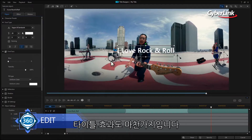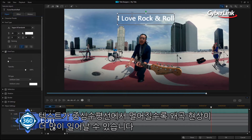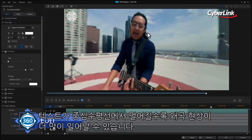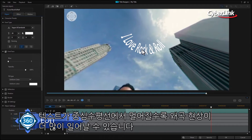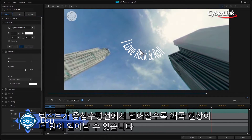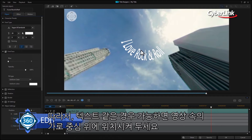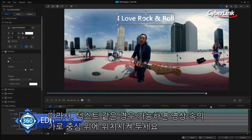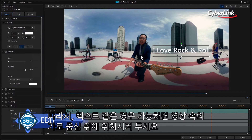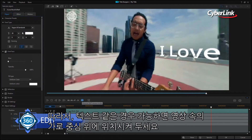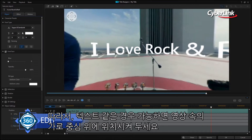Secondly, the same applies to titles and text. The further away from the equator you move, the more the text will become distorted and begin to wrap around the sphere. For this reason, it's a good idea to keep the text along the equatorial line as much as you can.